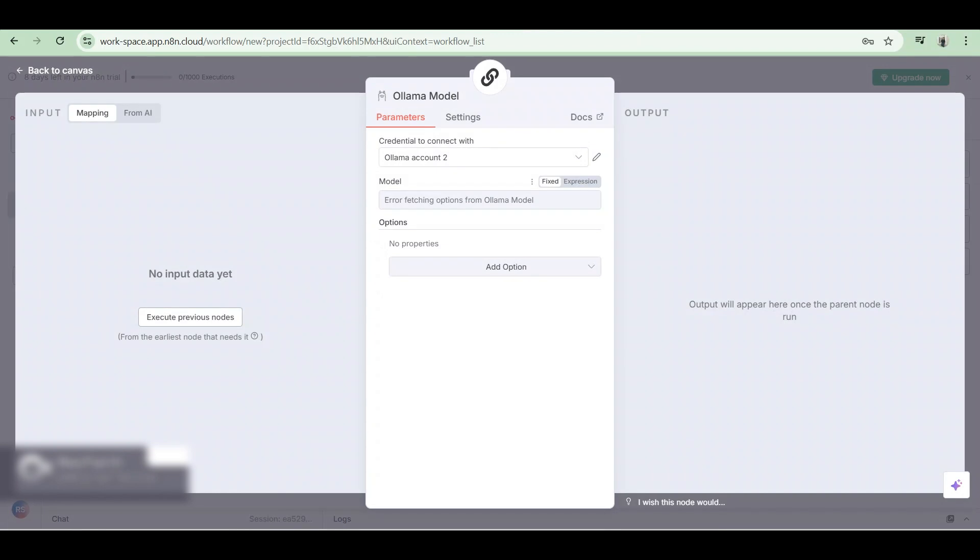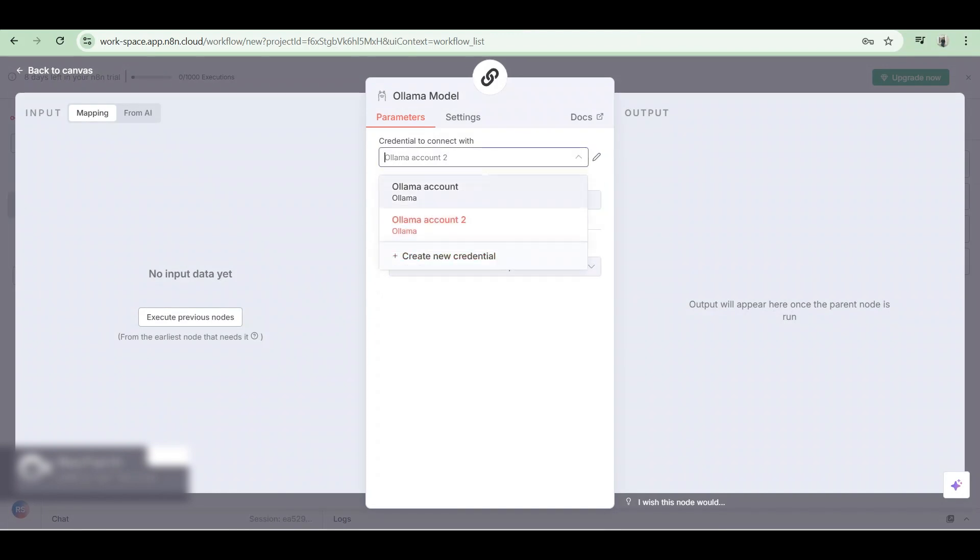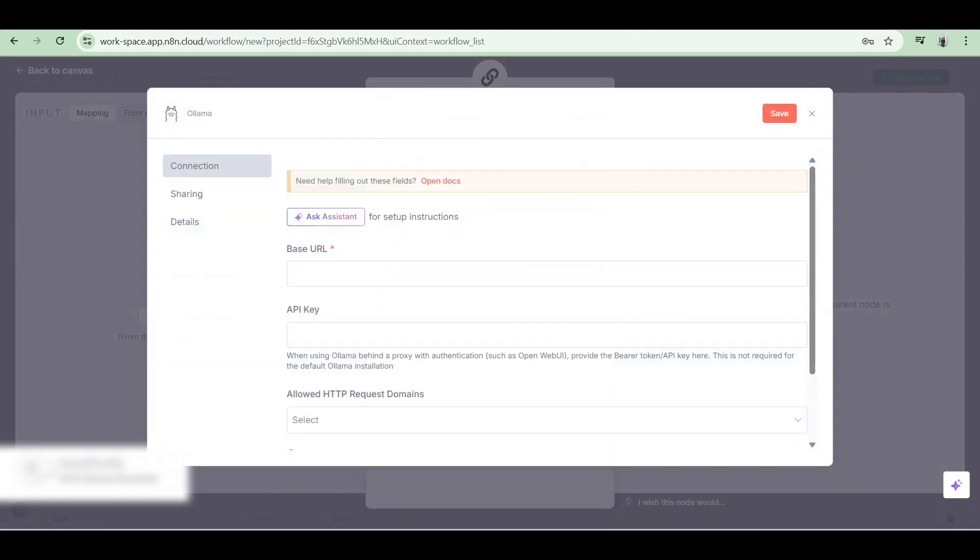Now if you have a credential that you can use, use that. But let's assume that you don't have one yet, so we're gonna create a new credential.